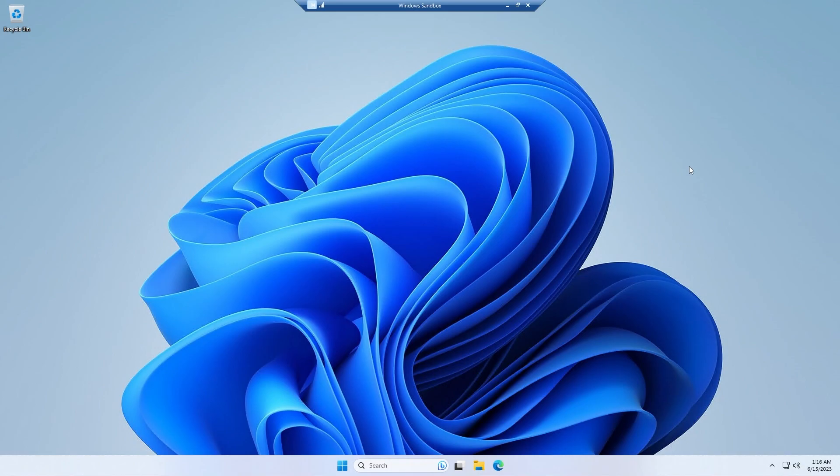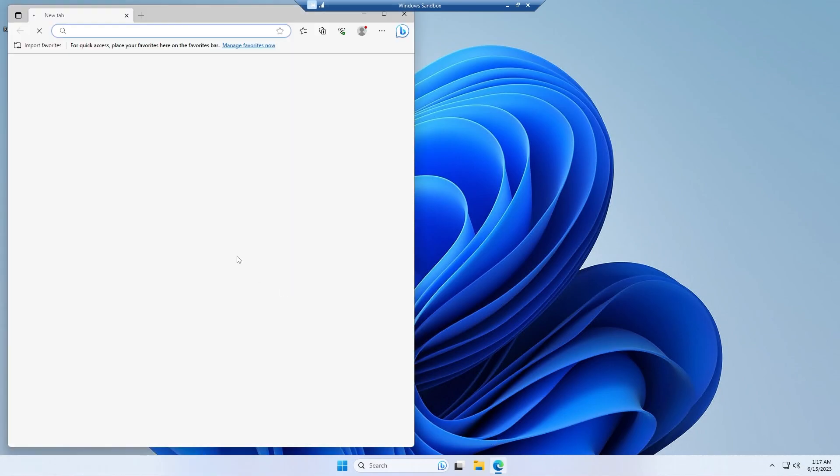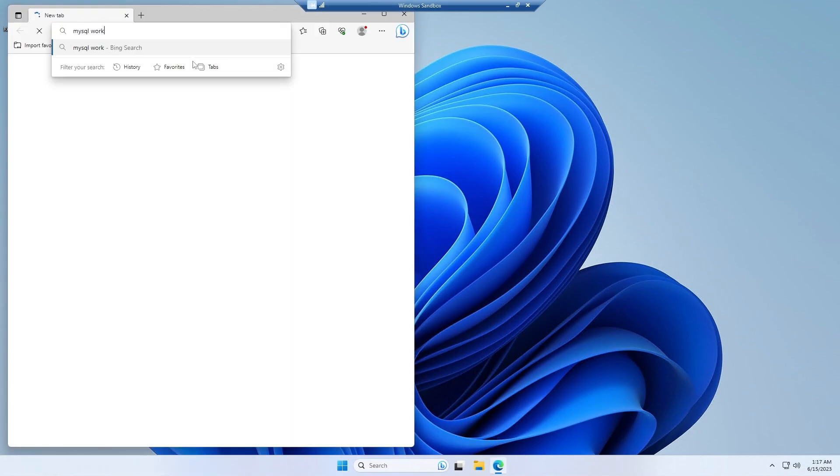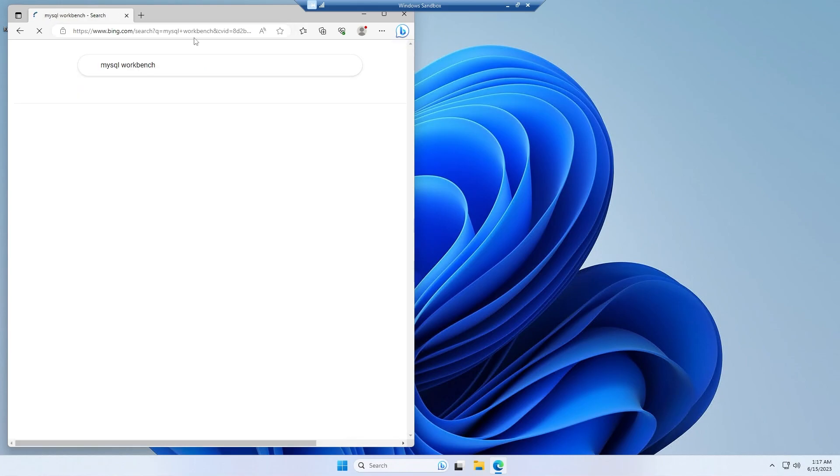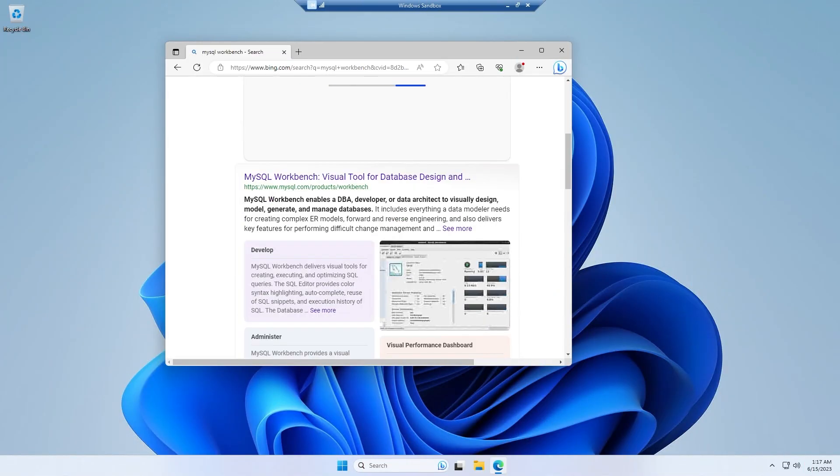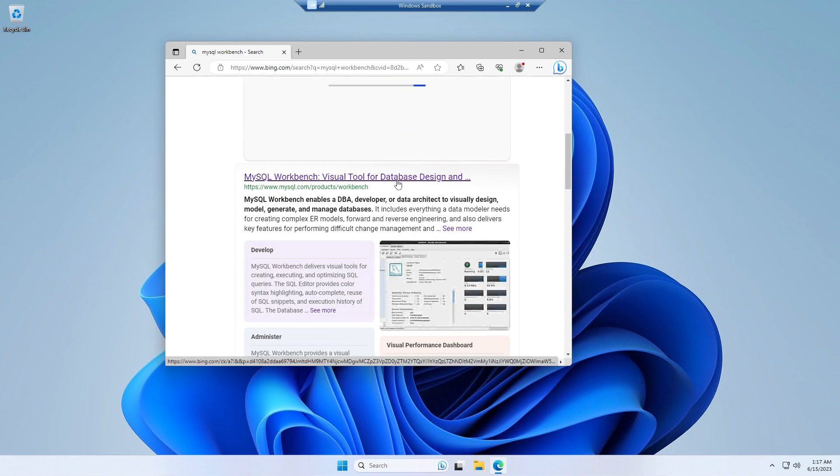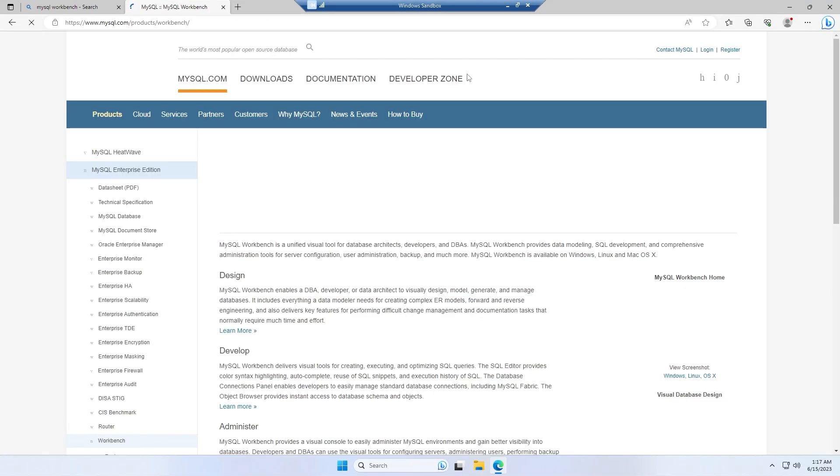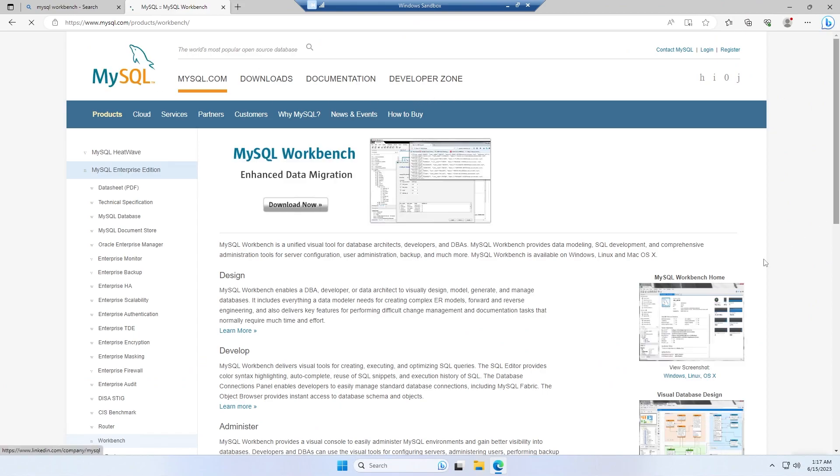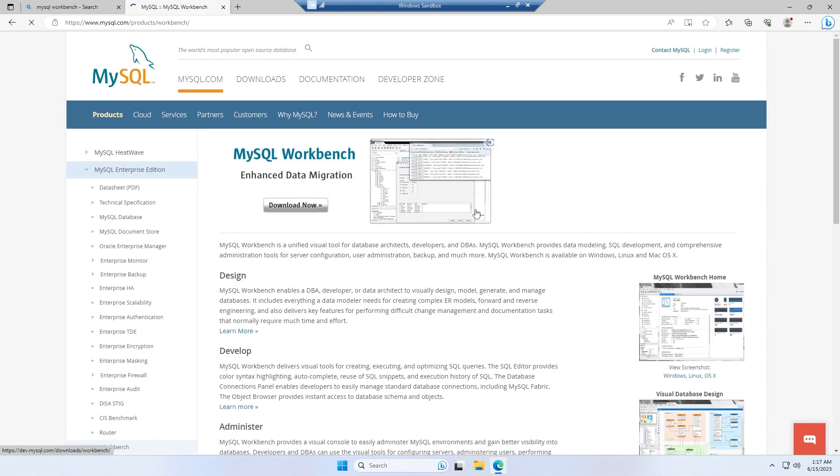Alright, so first of all we need to open any kind of browser and simply search for MySQL Workbench and we have to go to the first website, that should be the official website like mysql.com/products/workbench. If we go into that site we would get the official website of MySQL and then I have to go to download section.